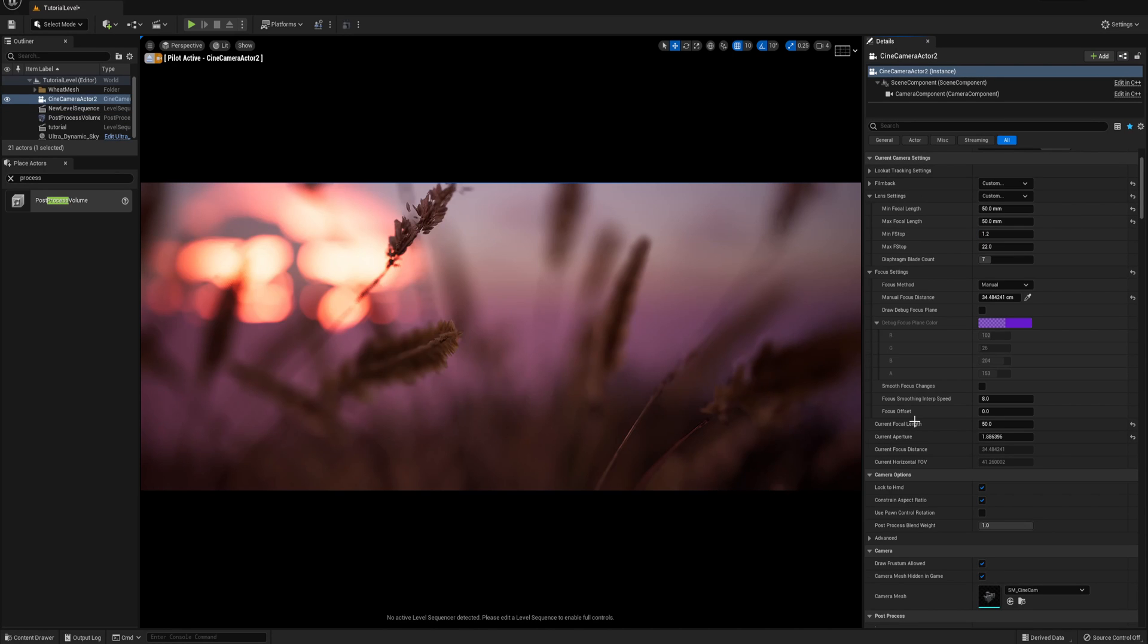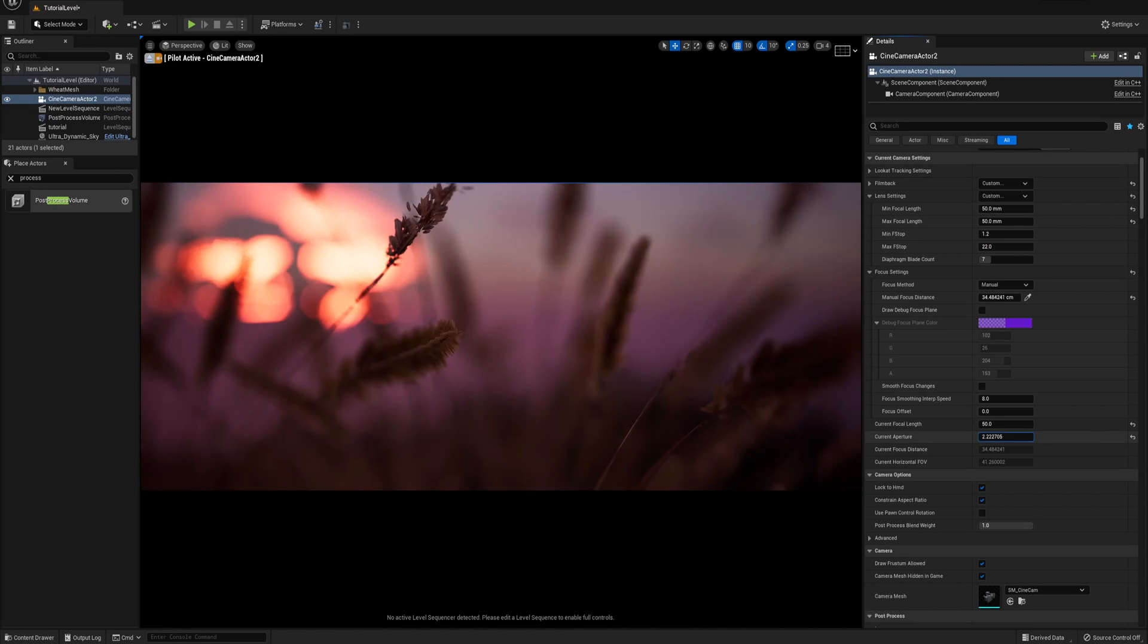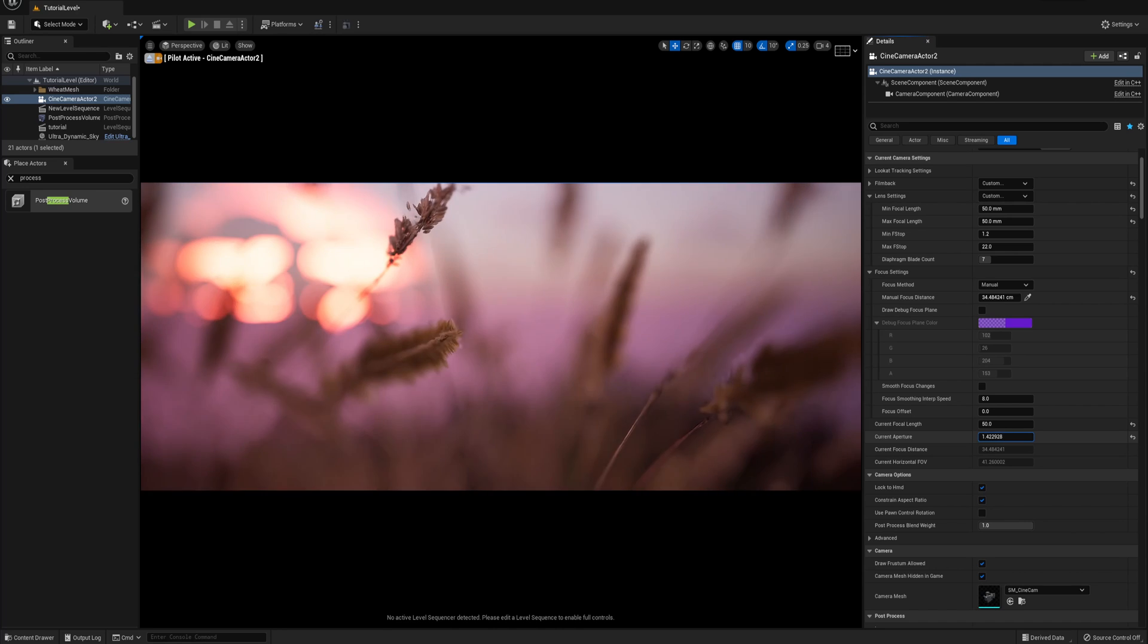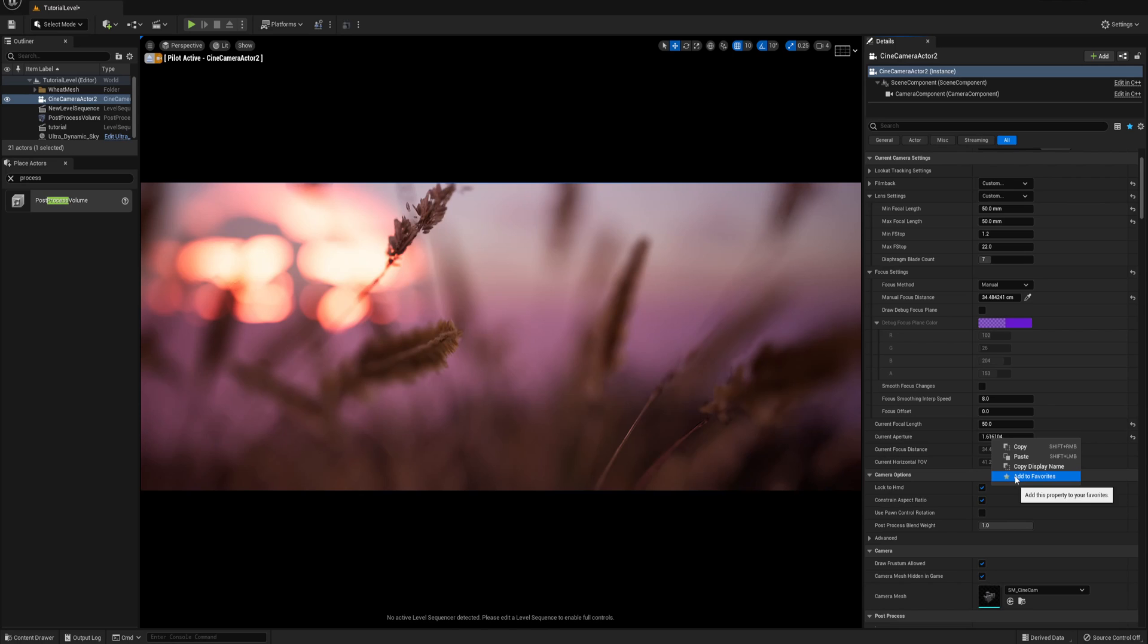Switching back to our camera actor and changing this current aperture value, you can see we are changing the exposure just like a real world camera. Let's add that setting to favorite as well.